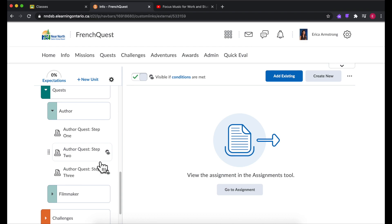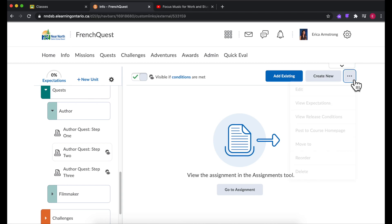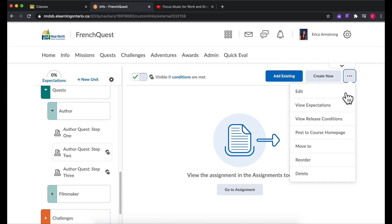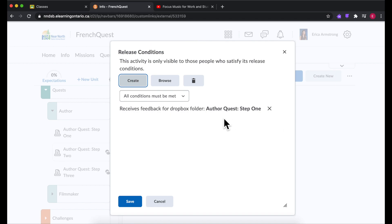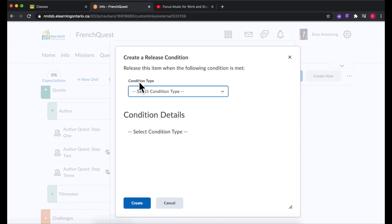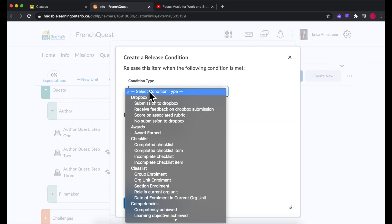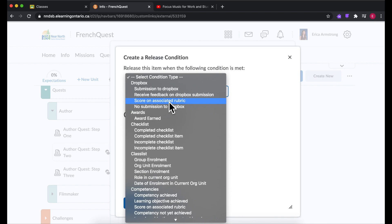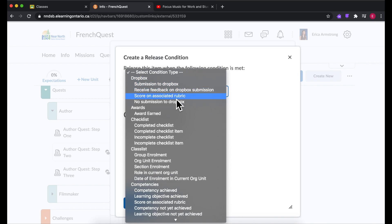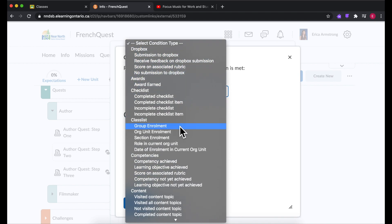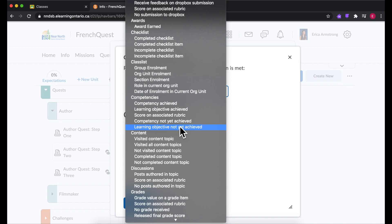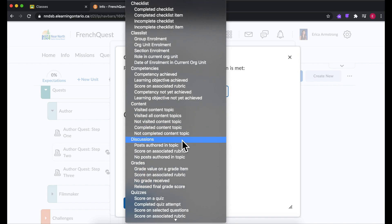And the way you do that is after you create something, you can go to view release conditions. And you can create different release conditions. Something will appear after they finish something else.